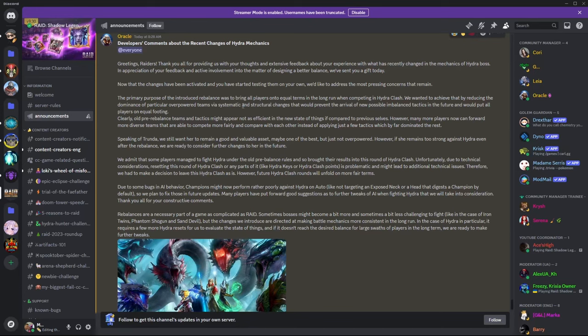And structural changes that would prevent the arrival of new possible imbalanced mechanics, imbalanced tactics in the future, and would put all players on equal footing. Clearly, old pre-rebalanced teams and tactics might not appear as efficient in the new state of things if compared to the previous selves. However, many more players now can forward more diverse teams that are able to compete.